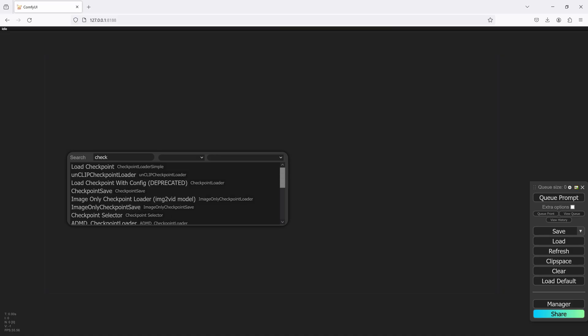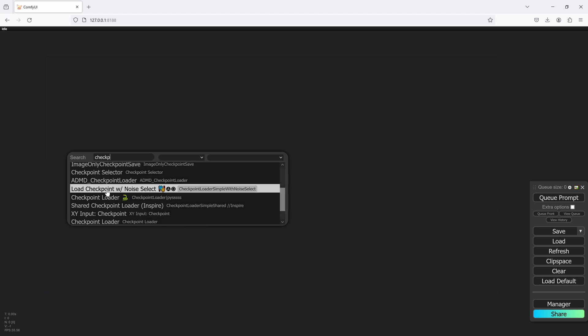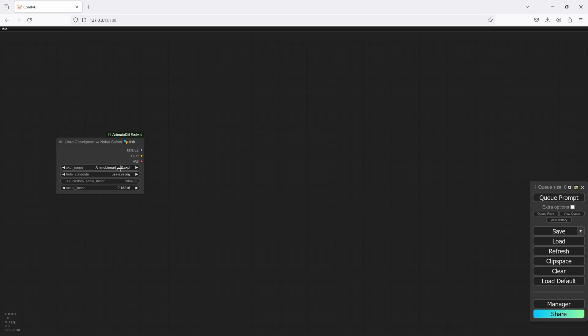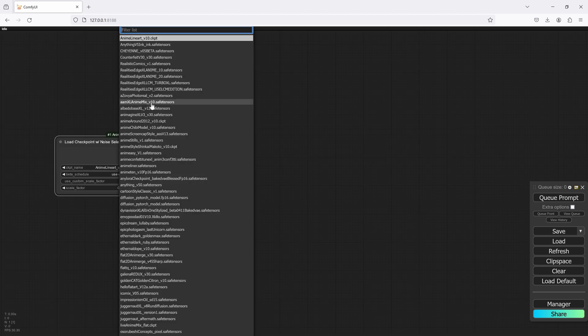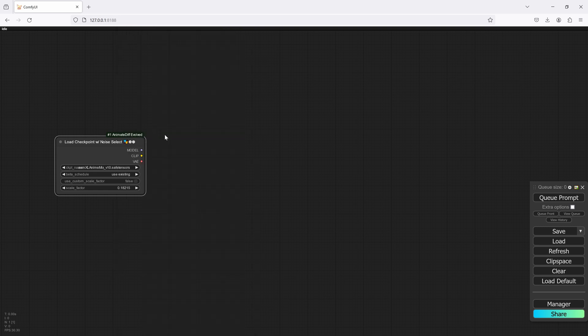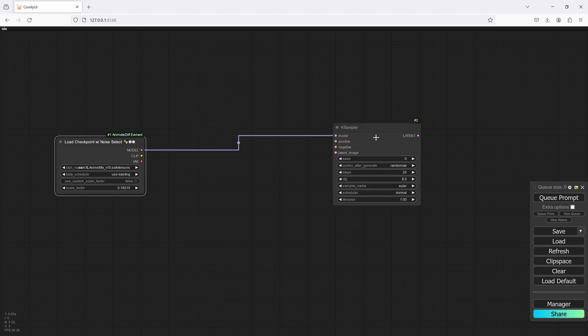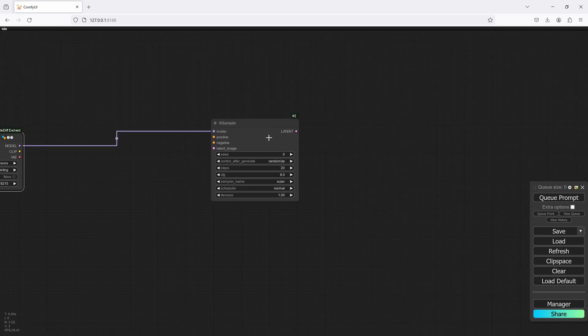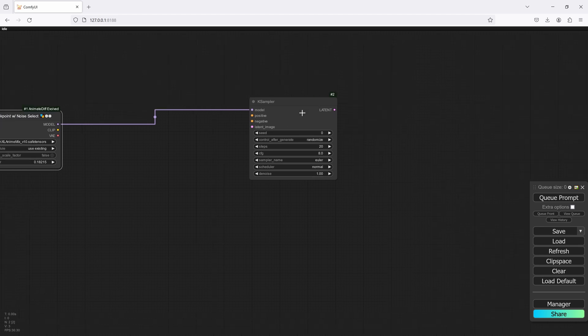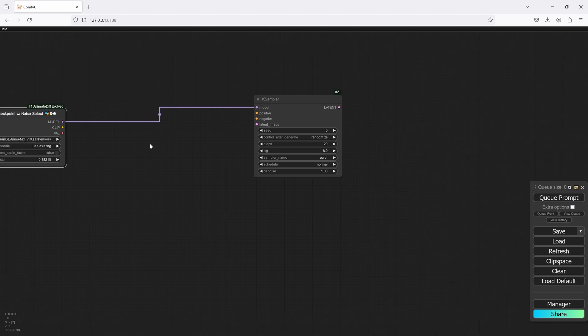So the first thing I'll do is add a checkpoint loader. We'll go with the AAMXL anime mix. I'm getting some pretty good results with this one, and so what we'll need now is a K sampler. We're actually going to need three K samplers, but we'll start with this one for now.